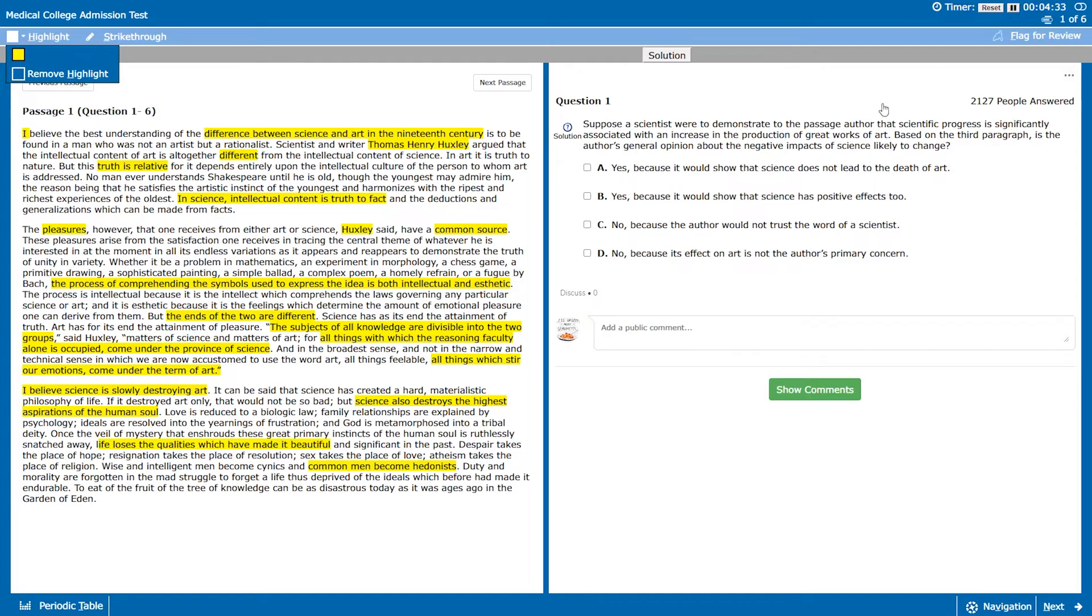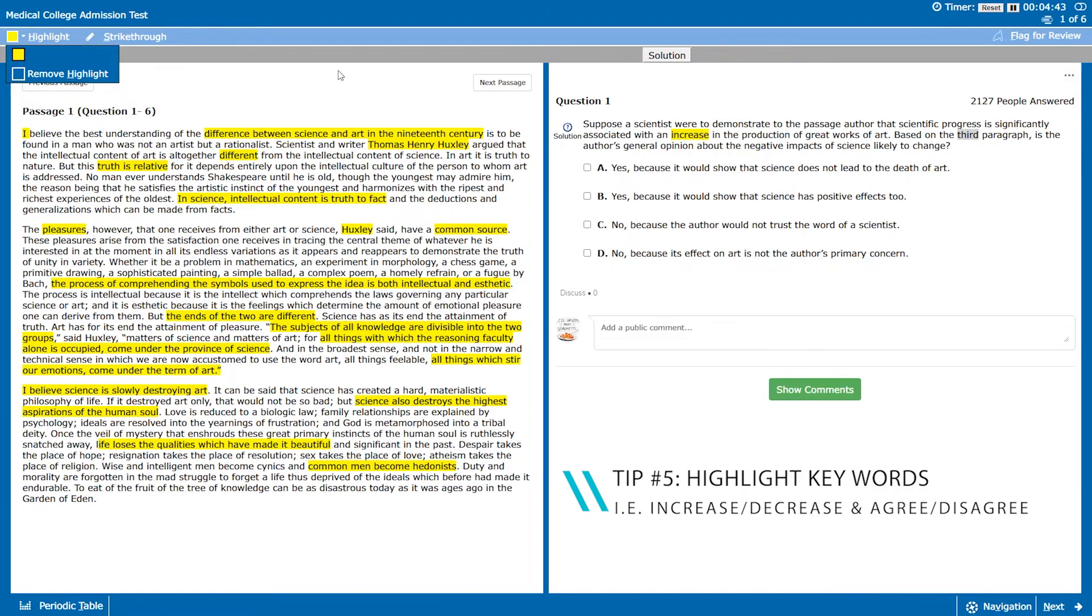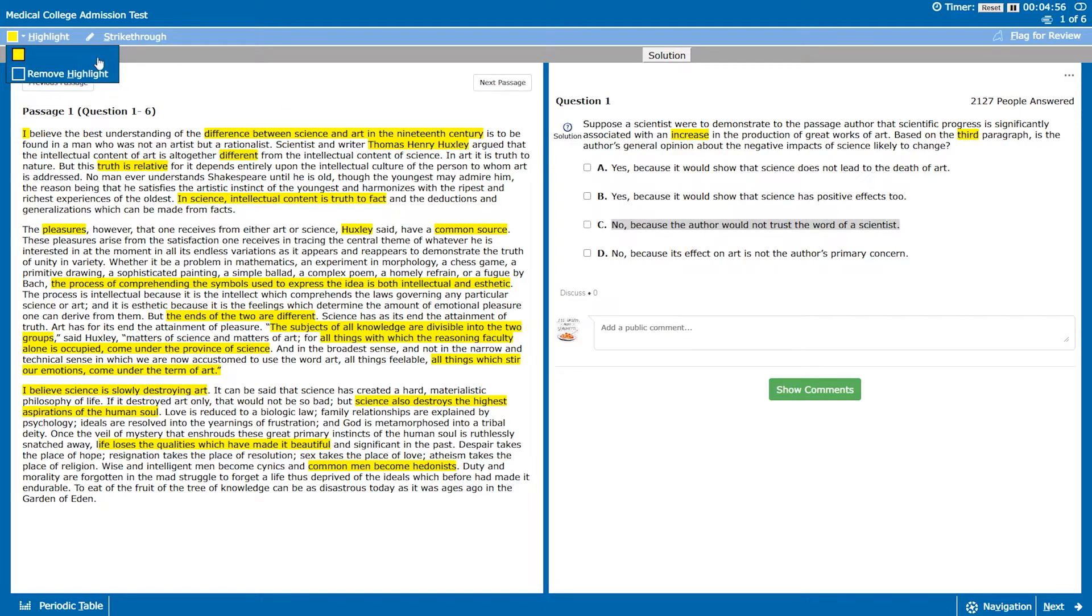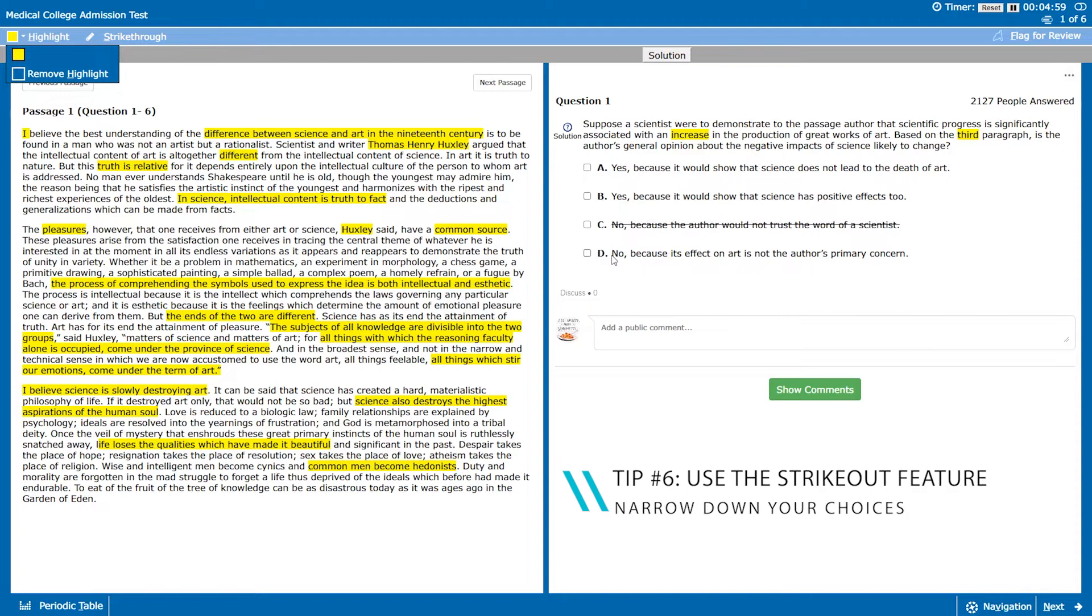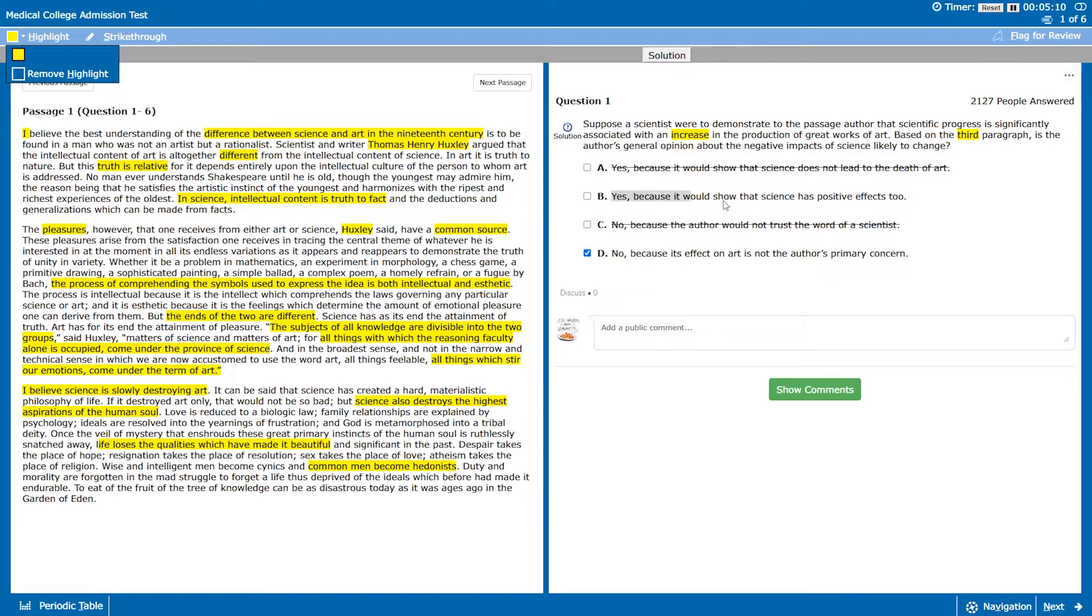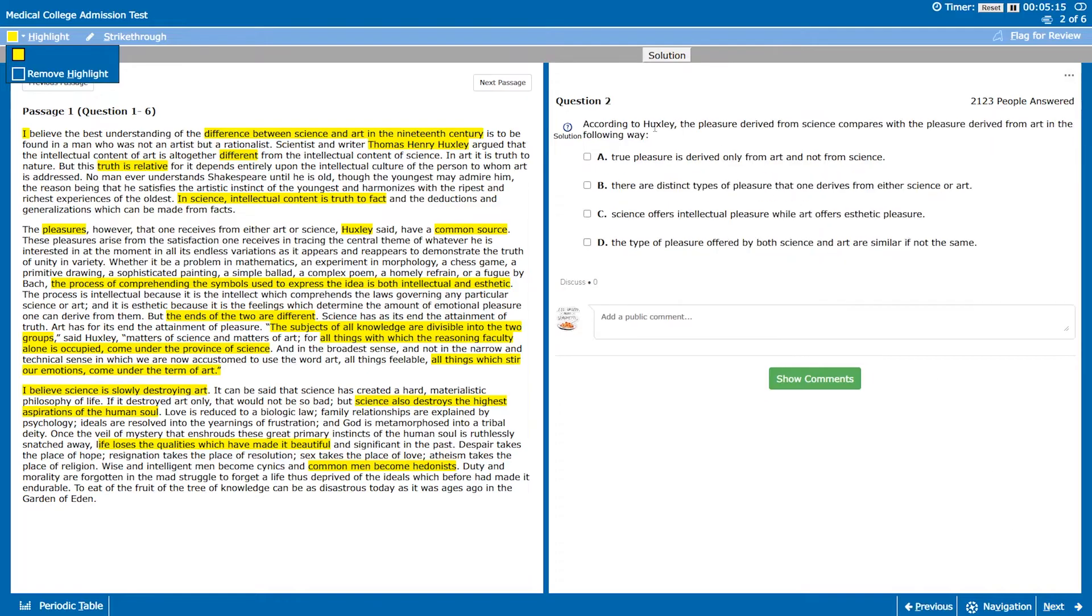Okay, so if we just restart the timer we can see the question is asking if scientific progress is increasing the amount of great art that is being produced. Based on the third paragraph, is the author's general opinion about the negative impacts of science likely to change? Well, first thoughts are no, the author really hates science. It destroys the soul is the main concern. Nothing about not trusting the scientist but D seems like it's right because yeah, its effect on the soul is the primary concern, not its effect on art. A and B seem wrong because they both start with yes. I think the author's opinion wouldn't change and then yeah both these options are saying that science, you know, science isn't really that bad.